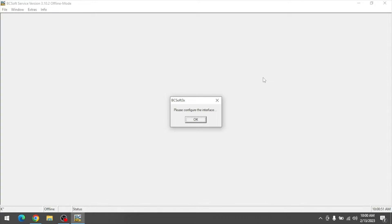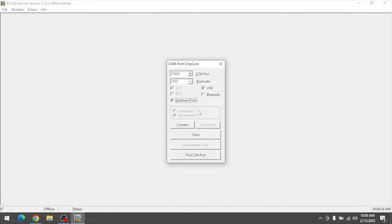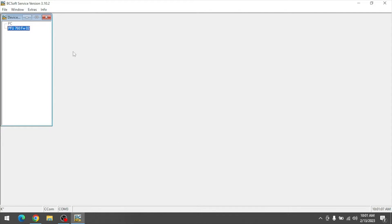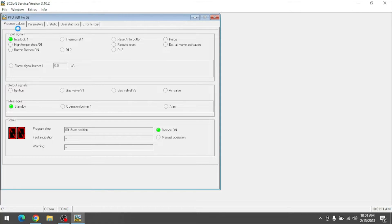When launching version 3 of VCSoft, you'll be asked to configure the interface. Make sure USB is checked, then hit connect and close. Your device should pop up, and you can double-click it to open.